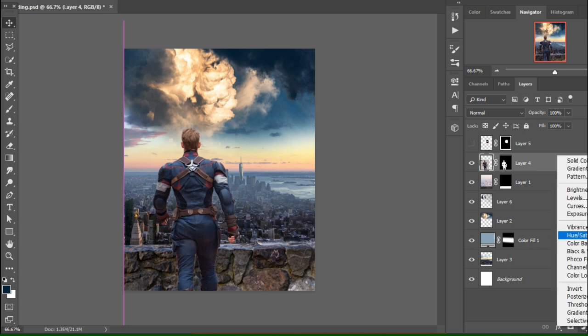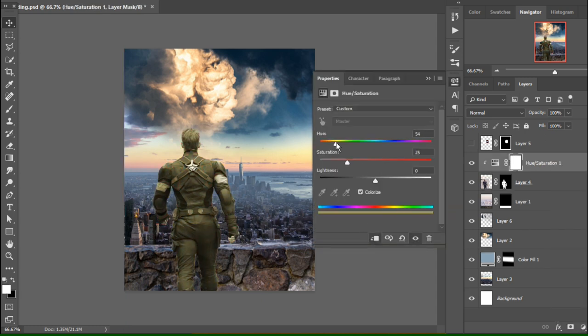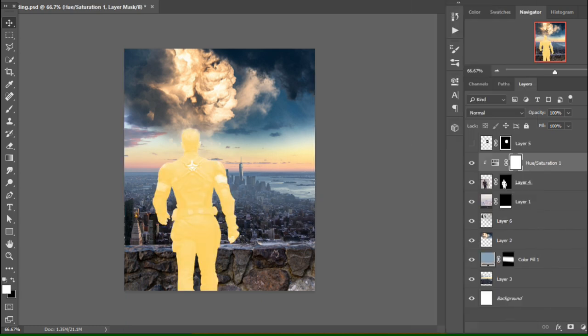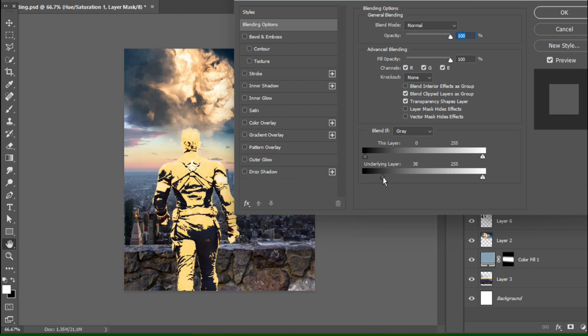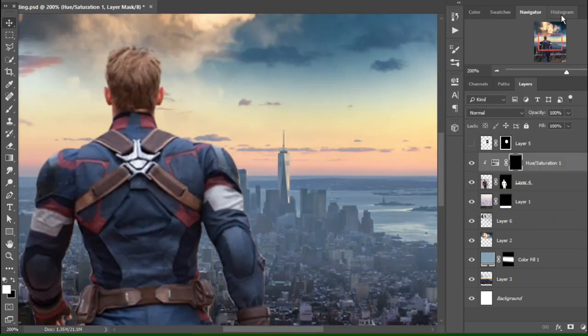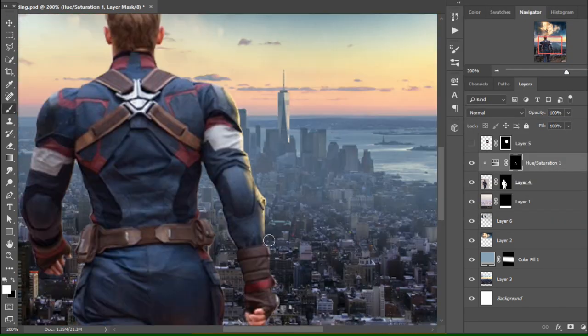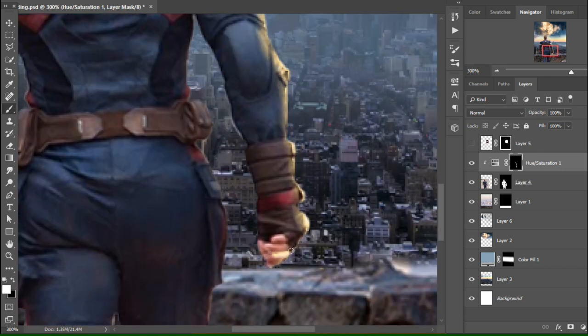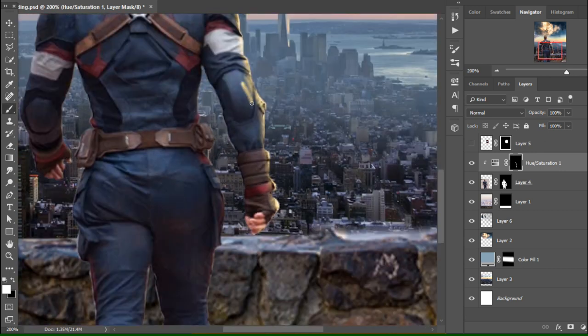Now I'll go to hue saturation to create highlights. By going to the blending options, I'll make this more realistic. With the brush tool, I'll paint the areas where highlights are needed.